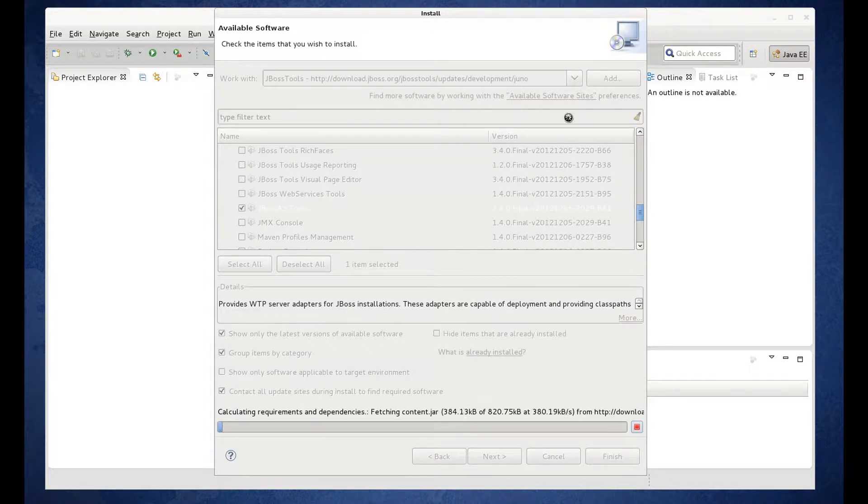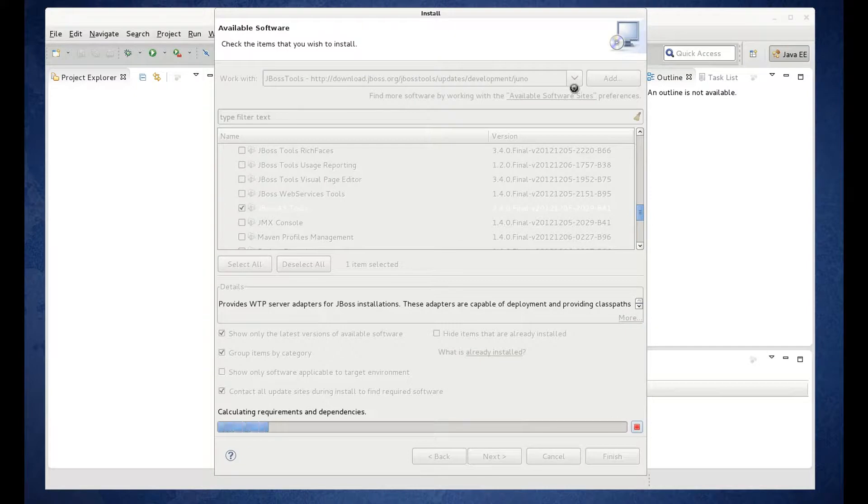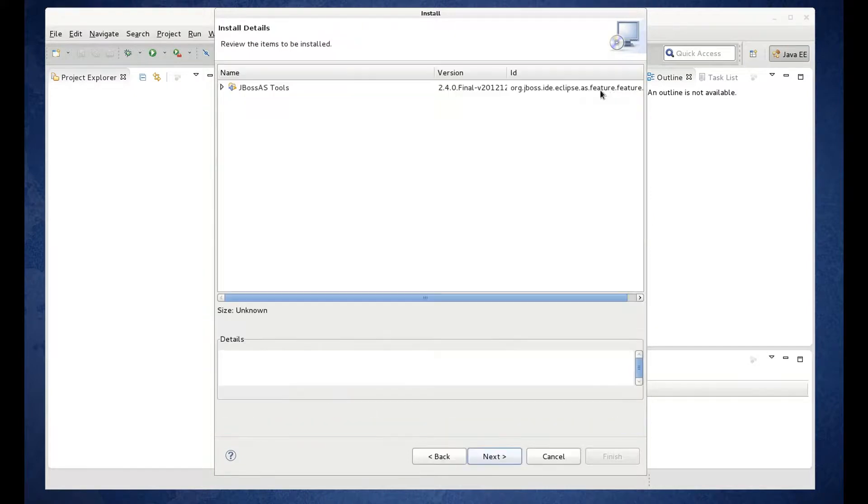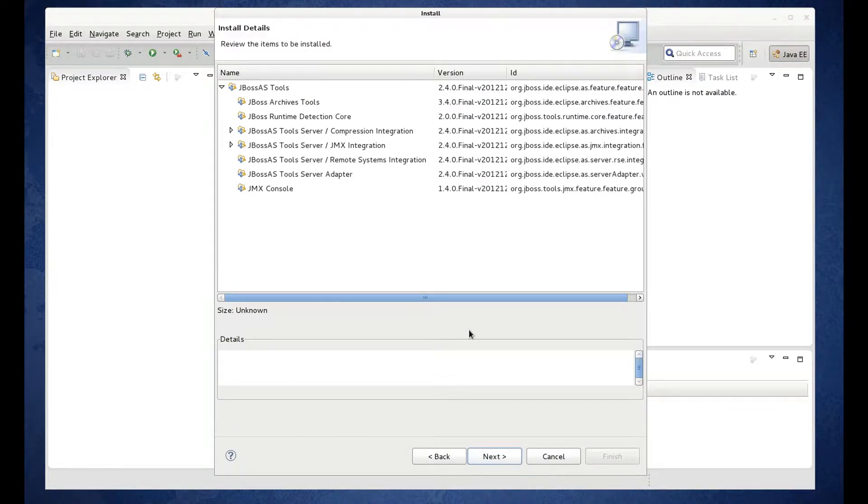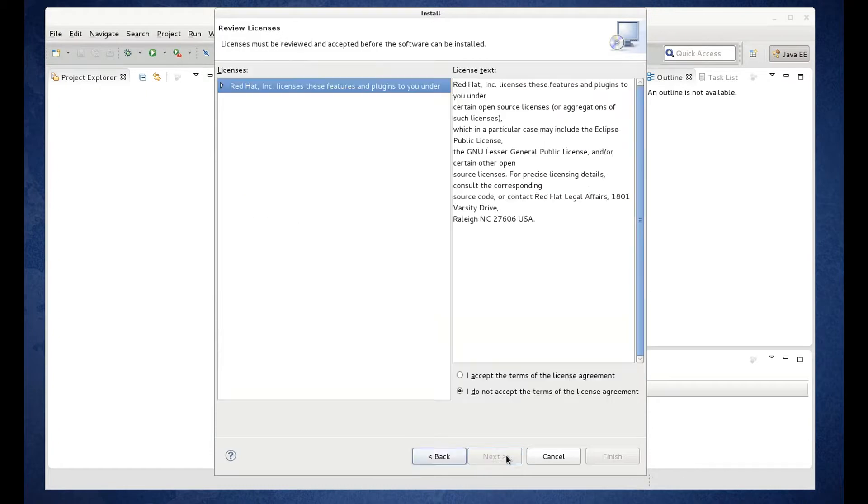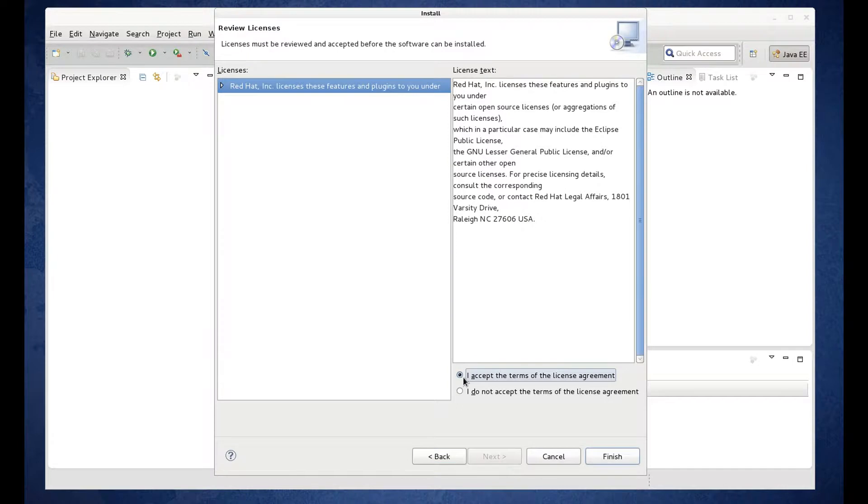This will take a minute. It's going to go out and calculate all the requirements. Here's our install details for AS Tools. You can go ahead and click Next. On the license page, accept the license and click Finish.